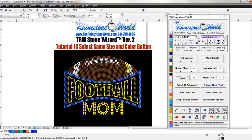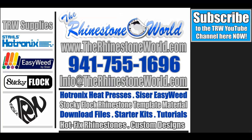Hope this video helps you out on our Select Same Size and Color button in the TRW Stone Wizard Version 2. If you do have any questions, make sure to give us a call. Number is 941-755-1696. This is Matt with TheRhinestoneWorld.com — you guys have a great day.